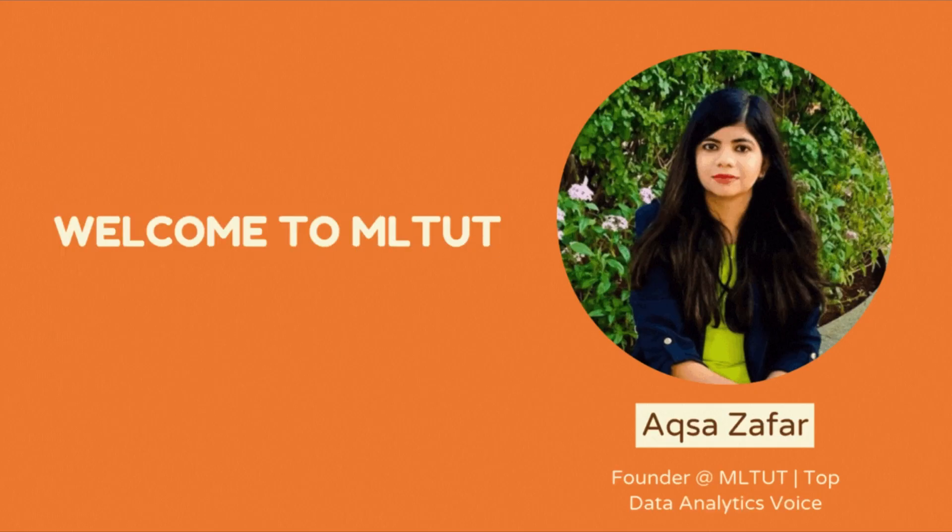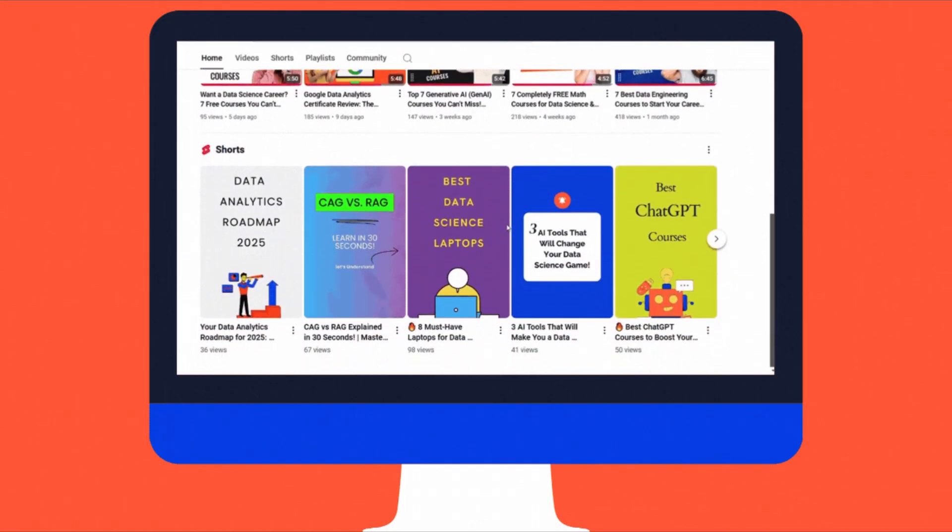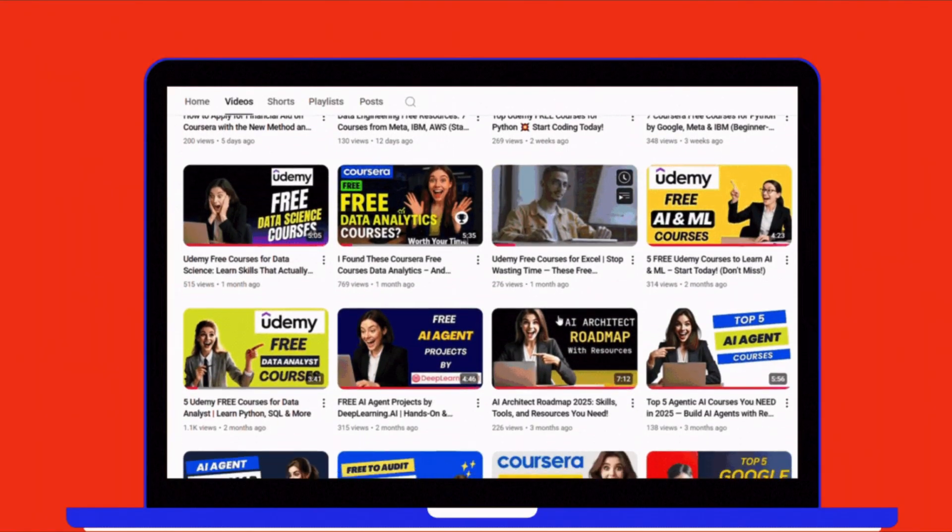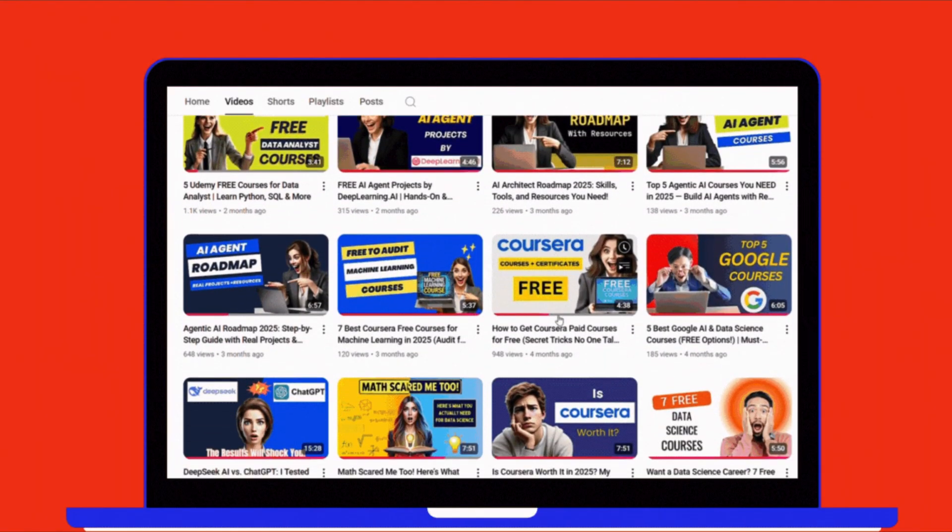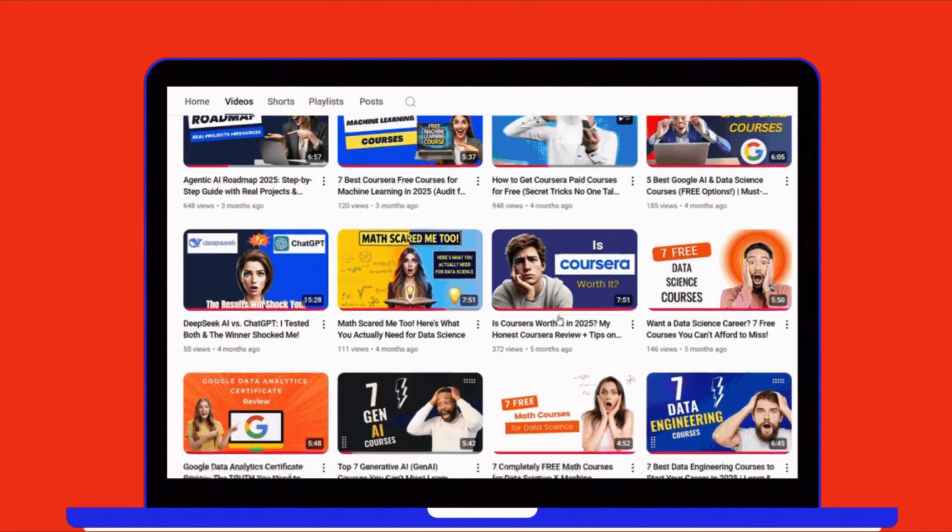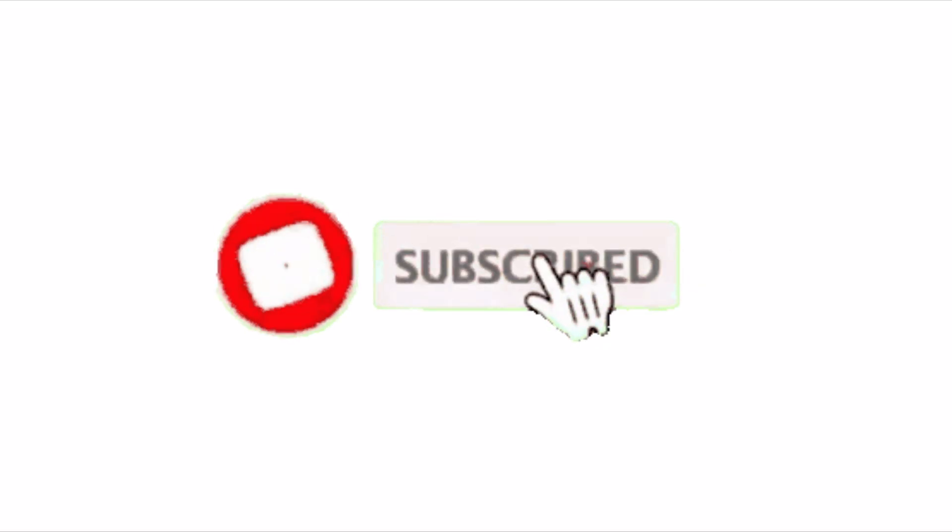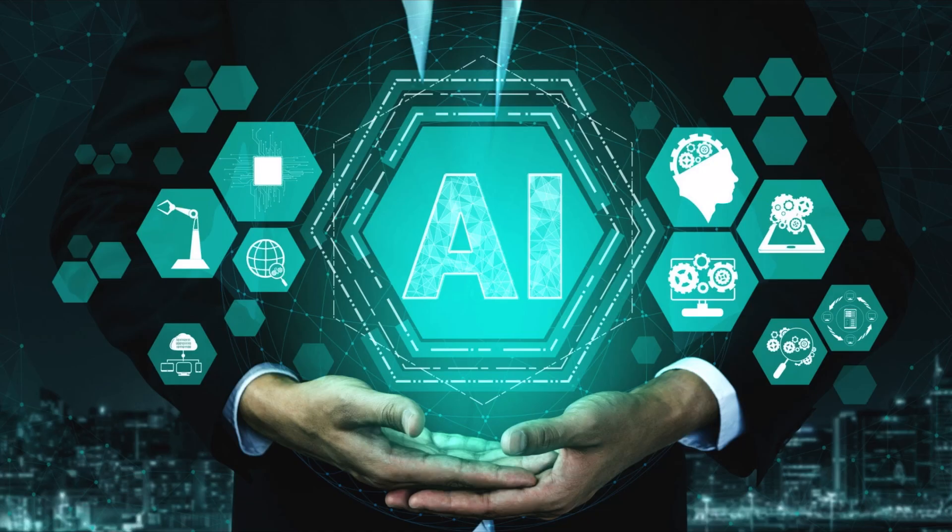Hi everyone, I am Aksa Zafar and welcome back to MLTube, your go-to channel for Data Science and Artificial Intelligence. I create content to help you understand Machine Learning and Data Science in the simplest way possible. So make sure to subscribe to the channel if you want to stay updated and learn more about Data Science and AI.